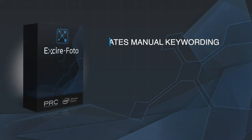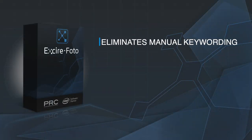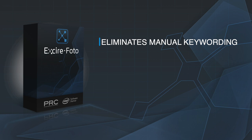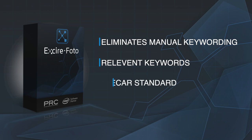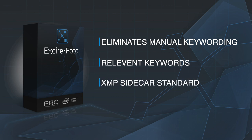So in conclusion, Exire Photo basically breathes new life into your existing workflow and your existing photo library. The software removes the drudgery of manual keywording. It gives you supercharged, relevant keywords, and it works with your existing software and your existing workflow. So that's it for this quick demo of Exire Photo. Give the software a try. Try it out on your library. You can't go wrong. I think it's an amazing piece of software that will add value to any existing library and most existing workflows.